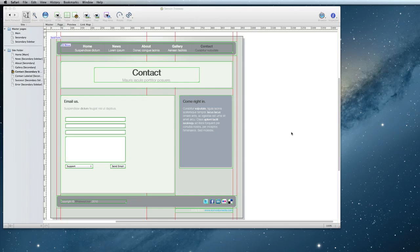That's it! That's how you can create a fillable contact form on your website using the new Send Form action in Freeway 6.